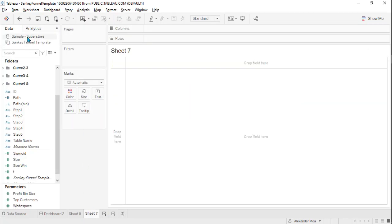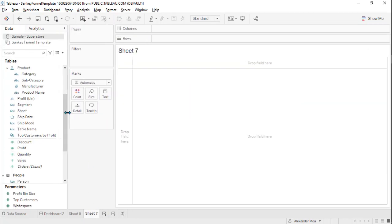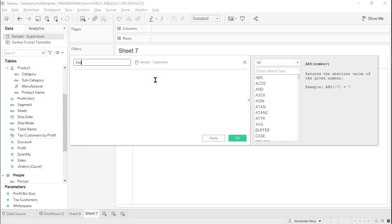We need to reshape because we need to define what step one, two, three, four, and five are. If your data is already funnel data, then you just need to rename those steps as step one, two, three, four, five. But here we need to create our own funnel data.